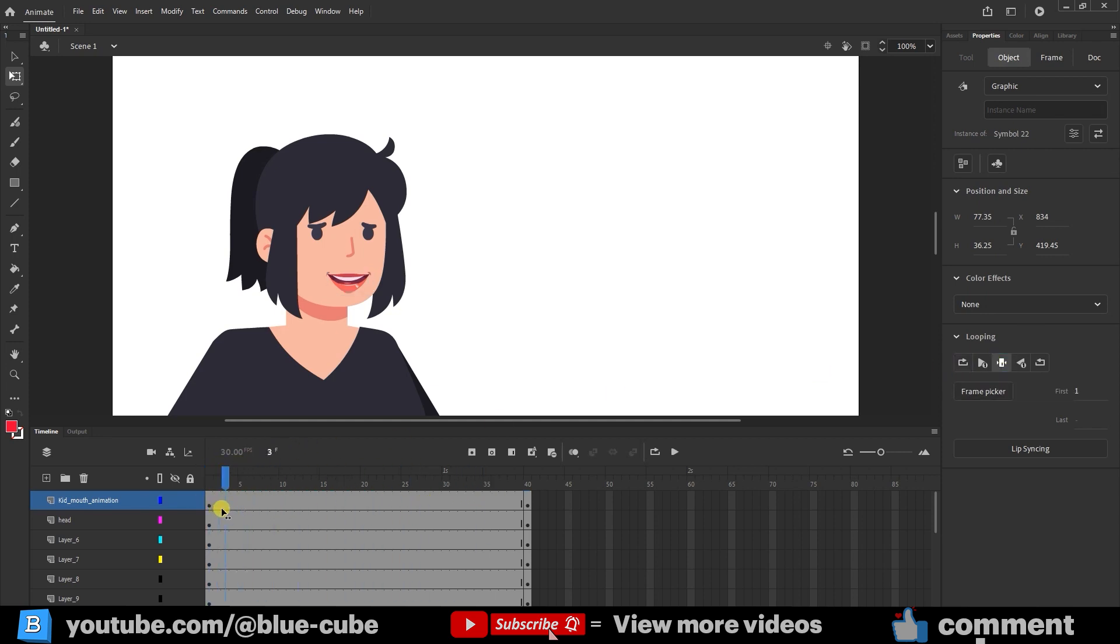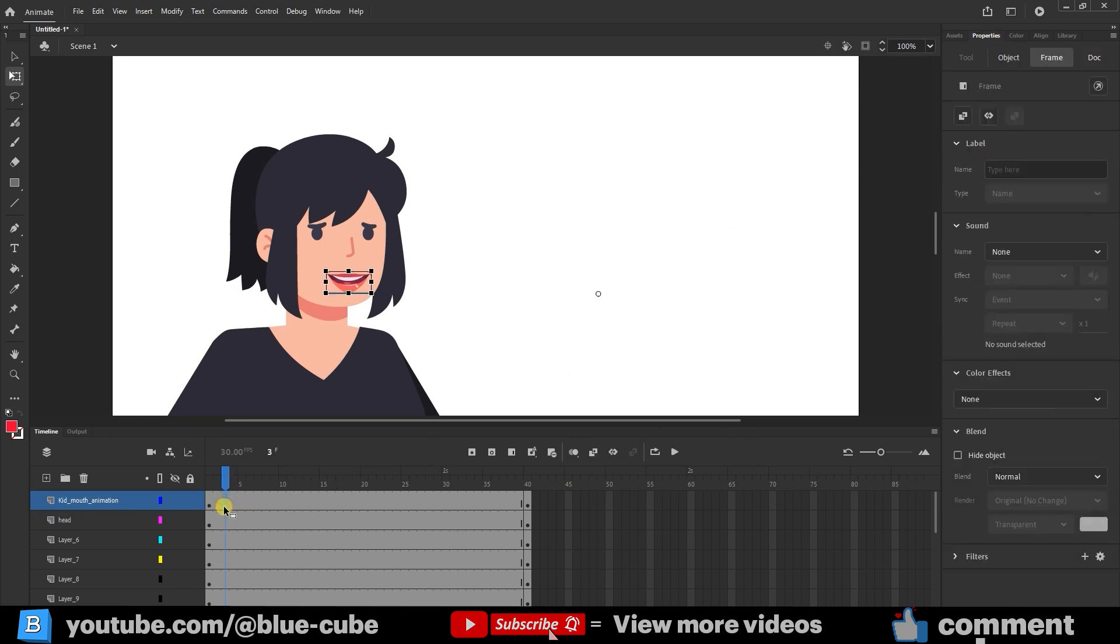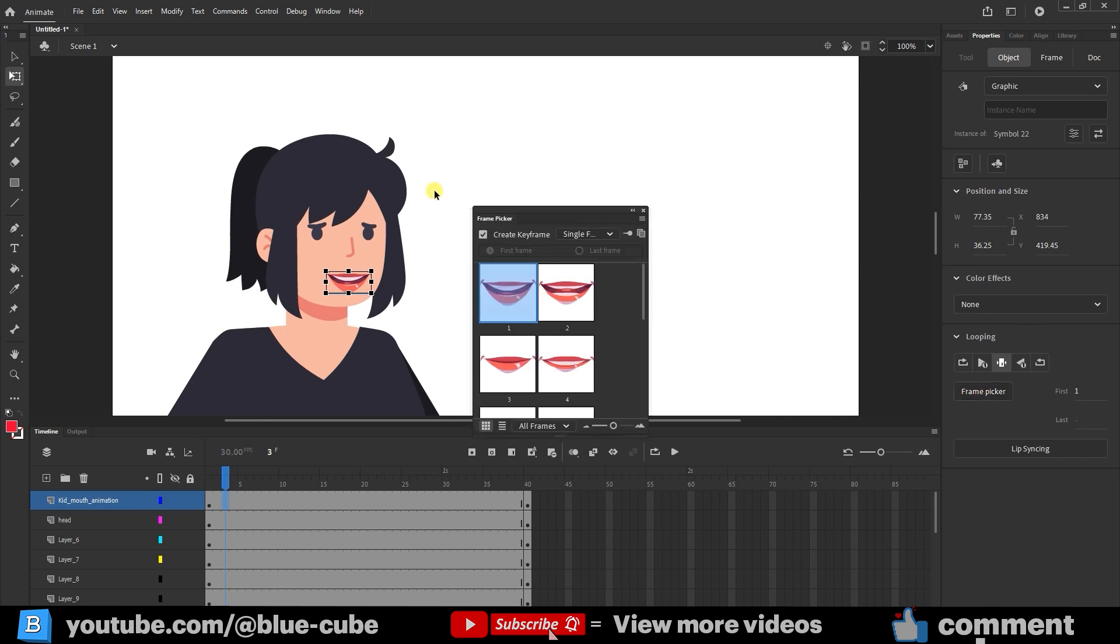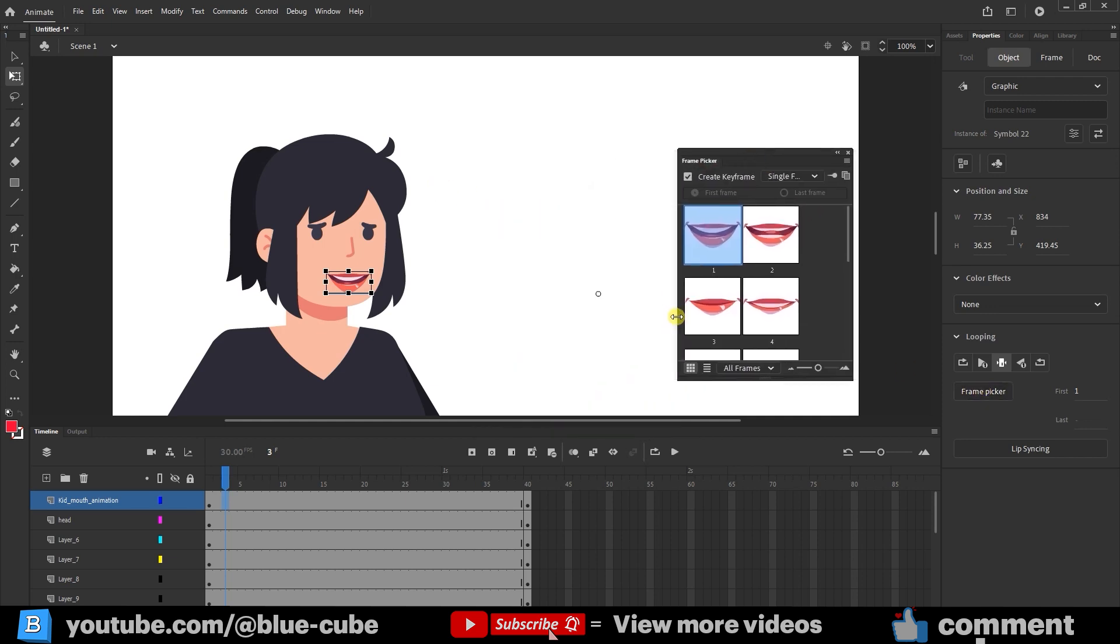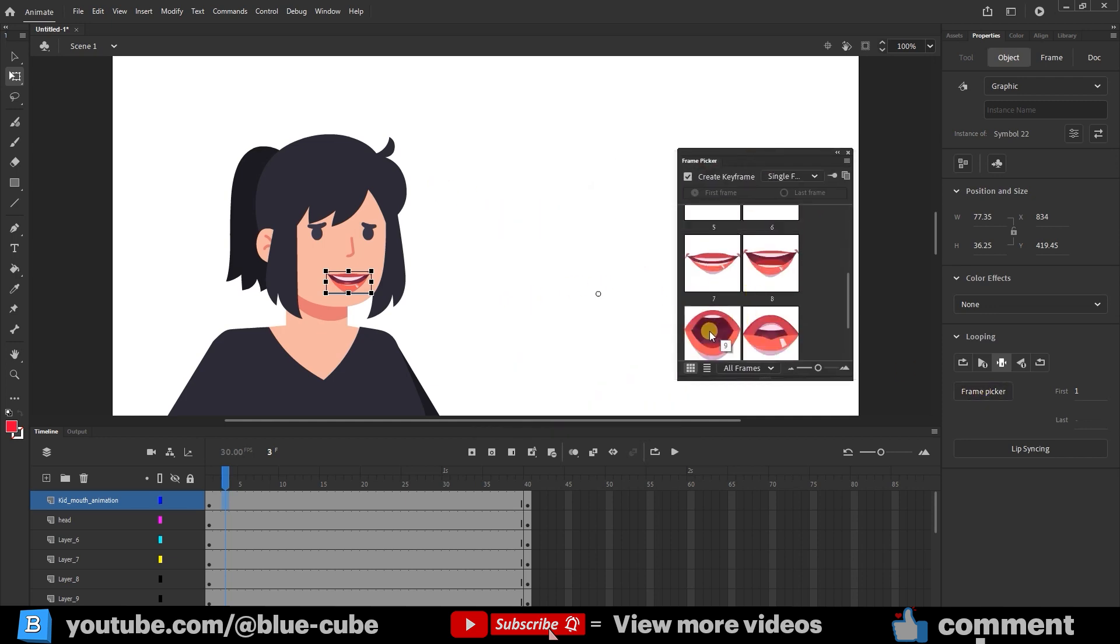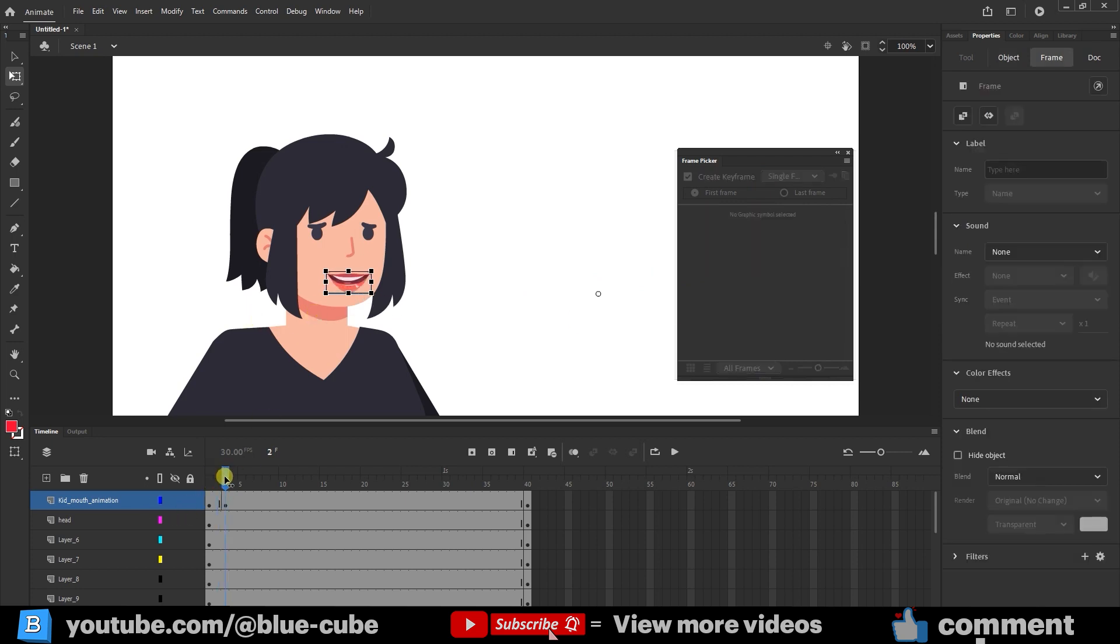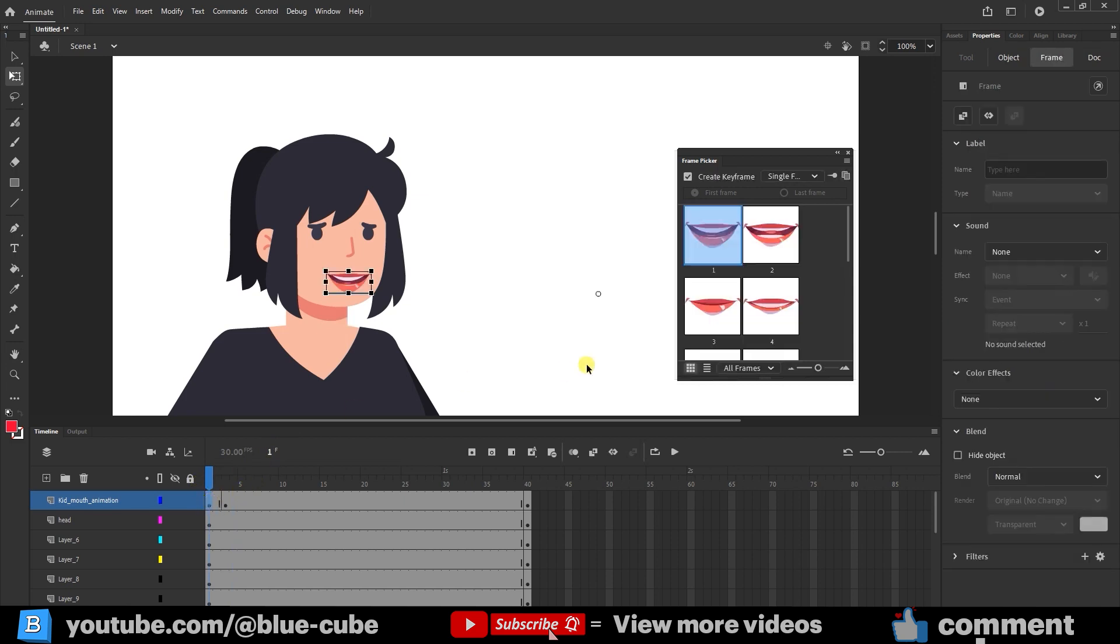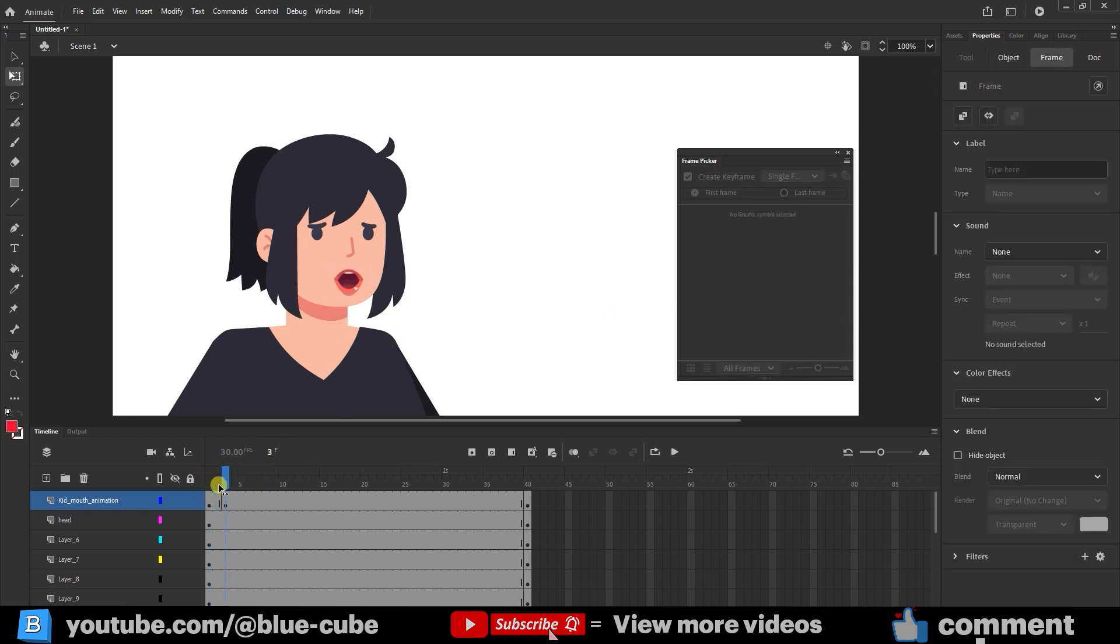Now, for example, I can go to frame 3, return to the timeline, select the keyframe where the slider is positioned, and click Frame Picker in the object section to display different mouth shapes. I choose one of the mouth shapes, and you'll see that the character's mouth shape changes. At the start, I'll click on Frame 1 and select the closed mouth shape, and it opens like this.